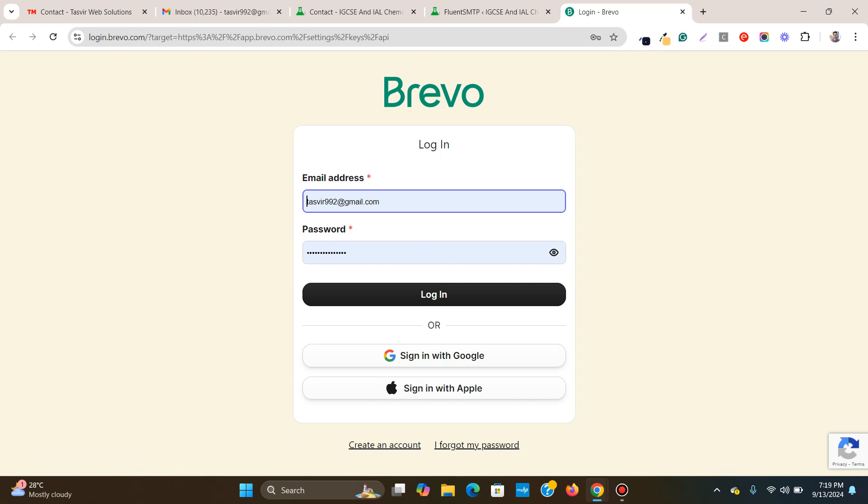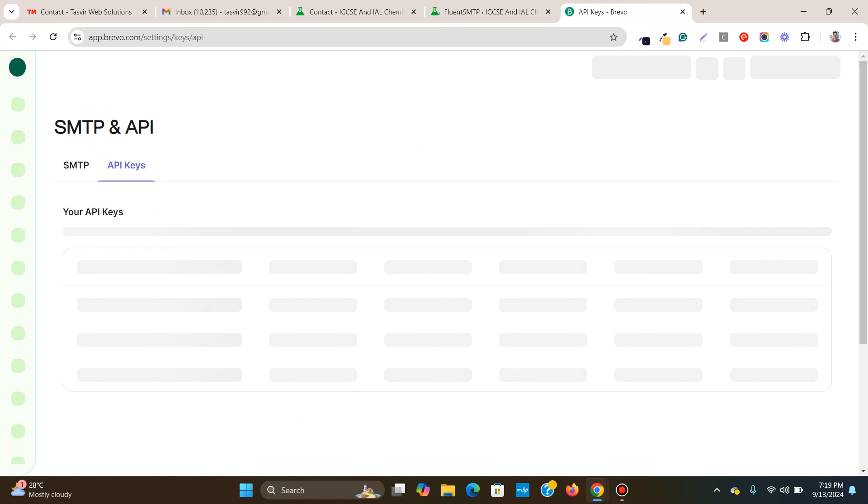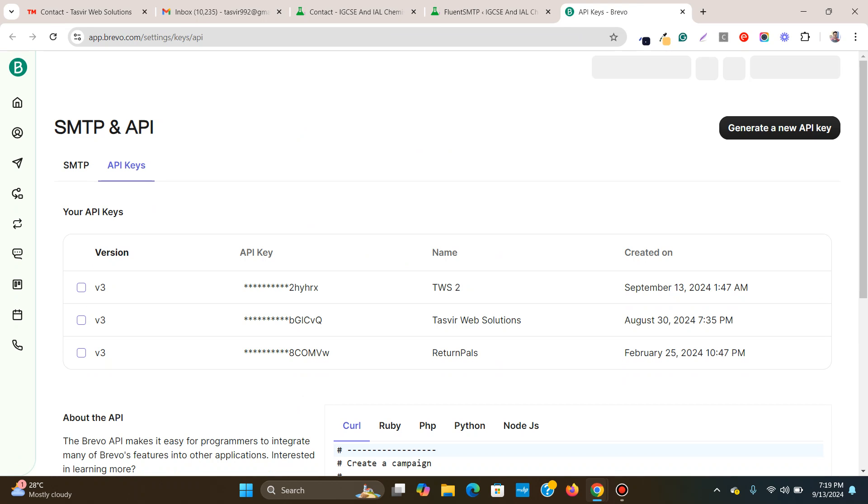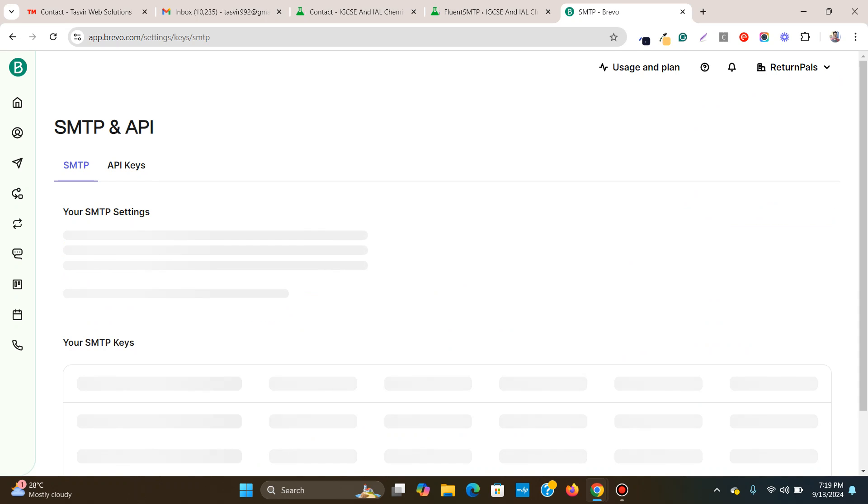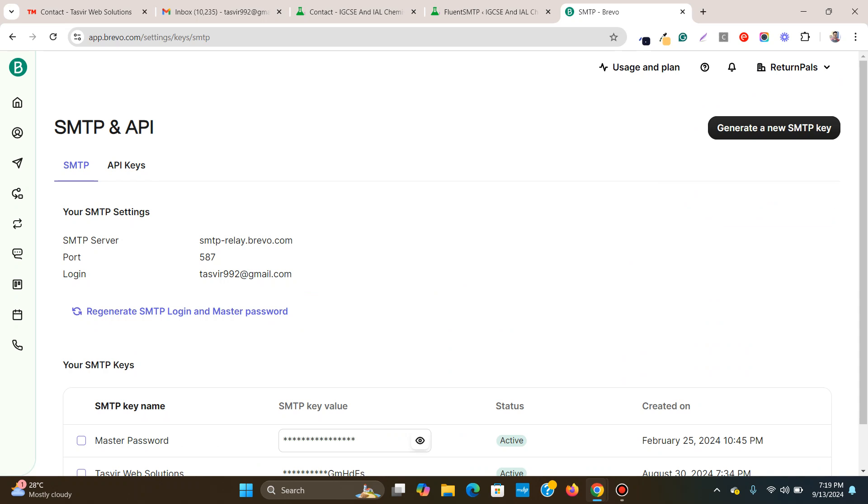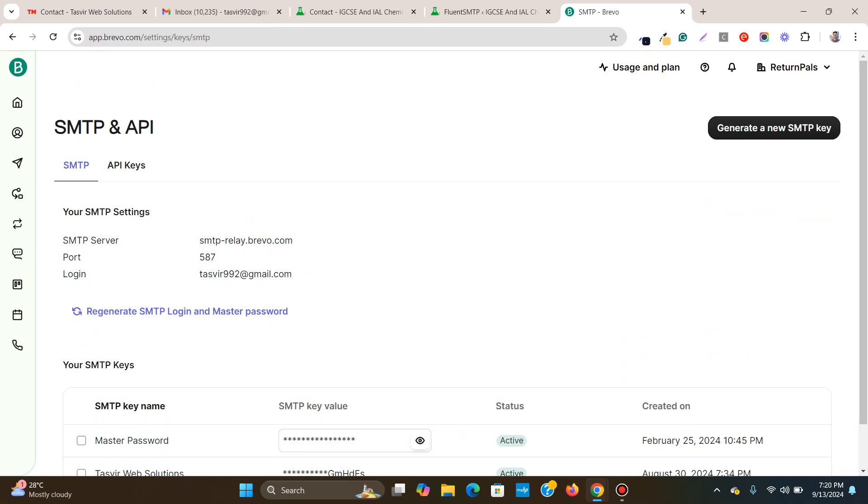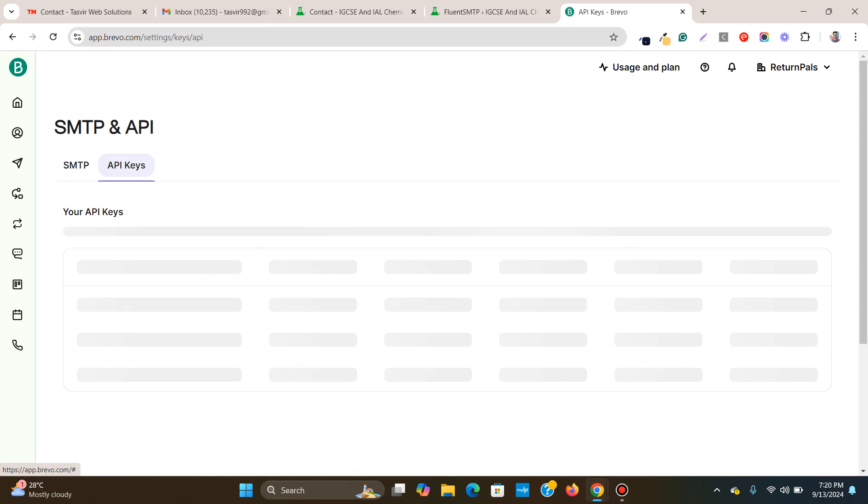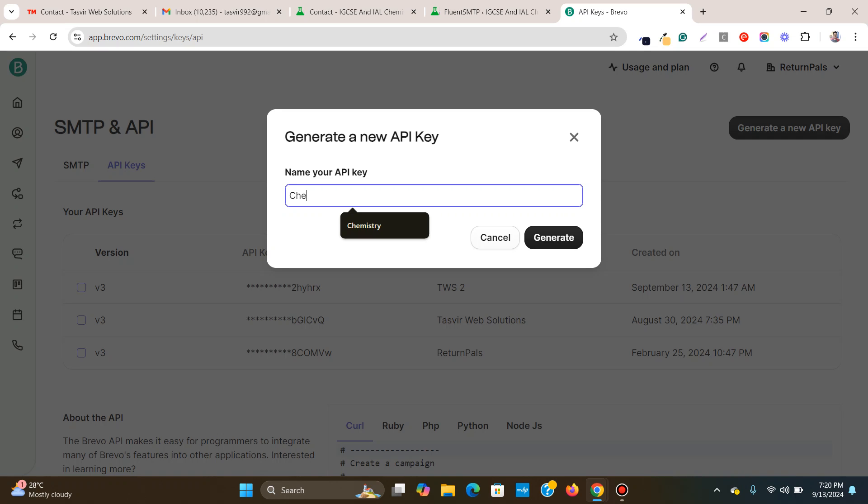As I already have an account, I'm just going to click login. Great. I'm logged in. And now I need to, what I'm going to do, I'm going to click over here. Then I'm going to go to SMTP and API. Then over here, you need to click over here, API keys. Then I'm going to click over here, generate. Now I click on generate.